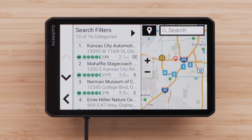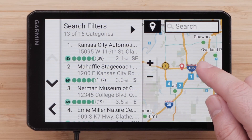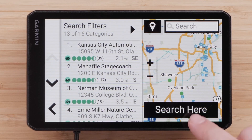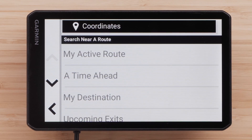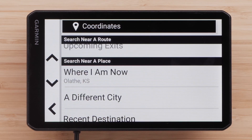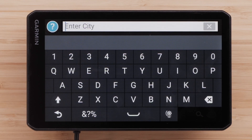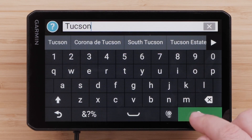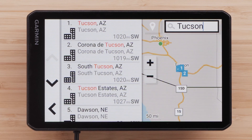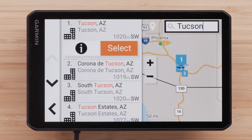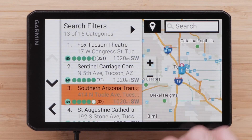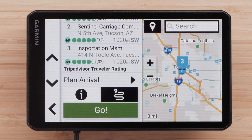You can pan around the map to search in a different location. You can also select the location icon if you want to search in a different city. Scroll down and select a different city, or enter the name of a city and select the search icon. Choose a location and touch Select. Then choose a destination from the list and select Go.